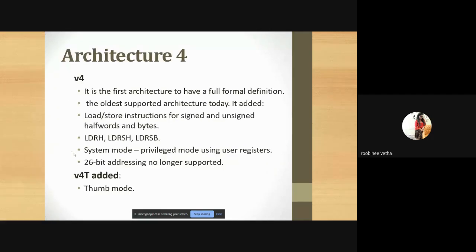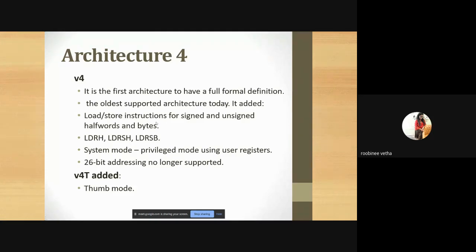In ARM V4, 26-bit addressing is no longer supported. We create memory to store instructions — load and store instructions — and it supports only 16-bit addressing. The expanded version is V4T, which introduces thumb mode: an additional instruction set that does not occupy any memory, allowing you to perform n number of operations. Even thumb mode has limits like 26-bit or 32-bit addressing.